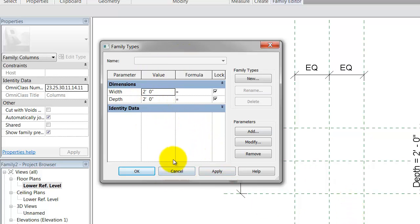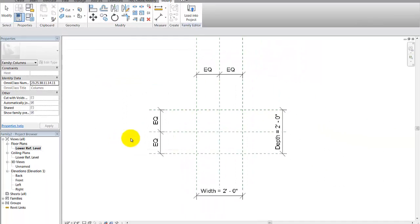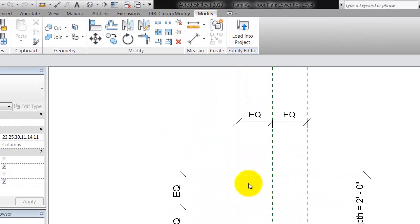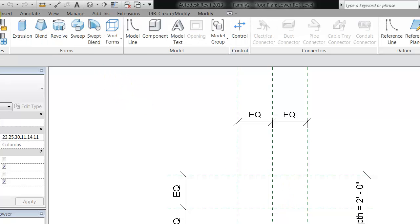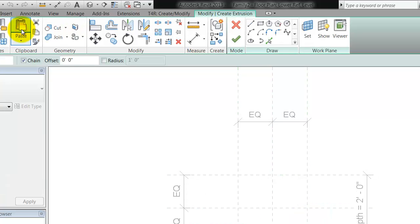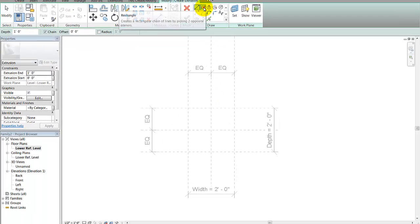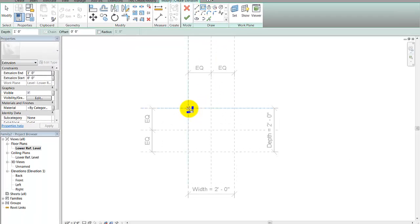I could change that or leave it — I'm just going to leave it for now to show you. I'll cancel that. That's what comes stock out of the column family. I'm going to make an interesting four-post column we've done on several projects, so I'll go to the create panel and choose extrusion.